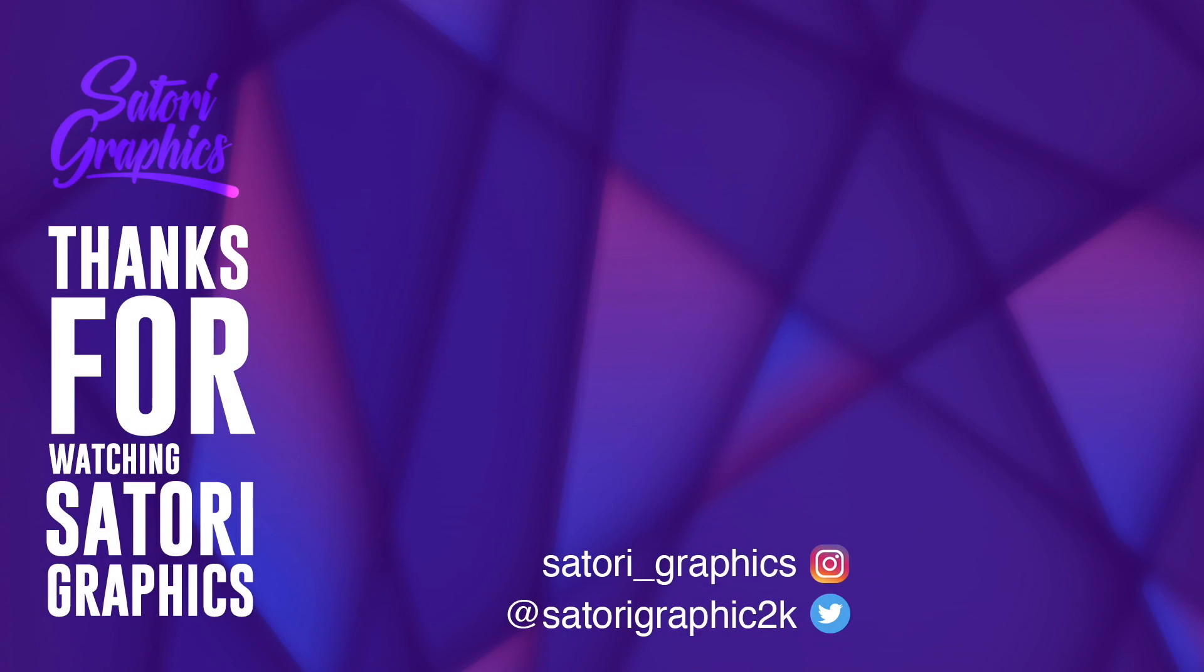And of course, like and share my videos on social media if you want to help out my channel. And until next time, design your future today. Peace.